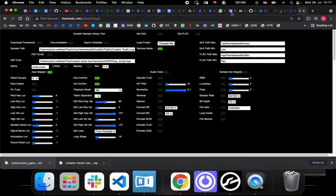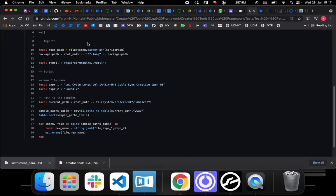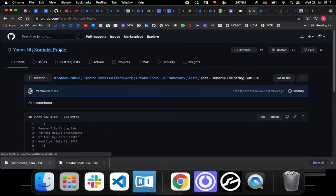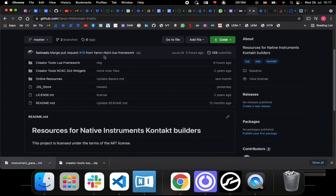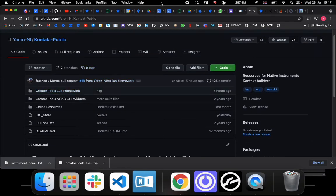The framework itself you can find over here on GitHub, just look for Kontakt public for the code itself. Thanks everyone.